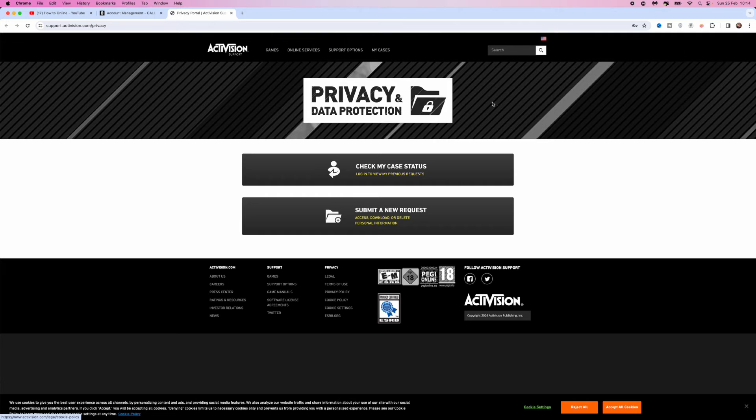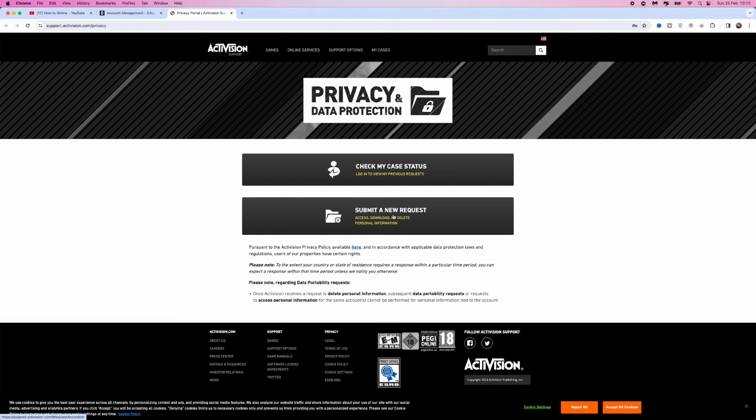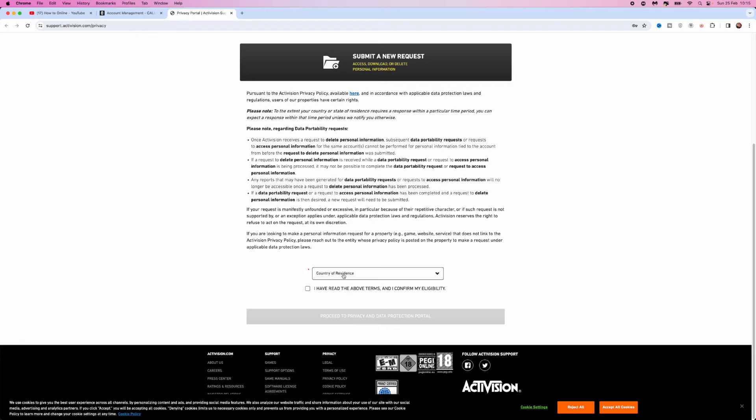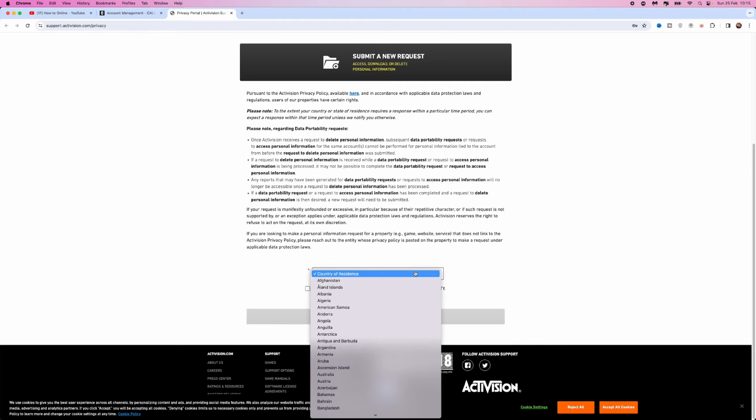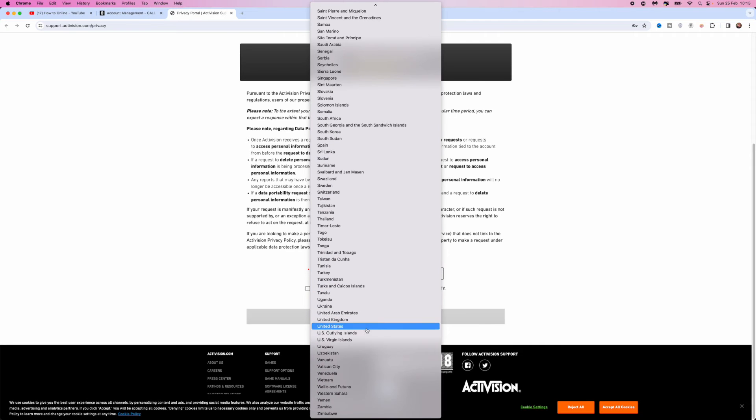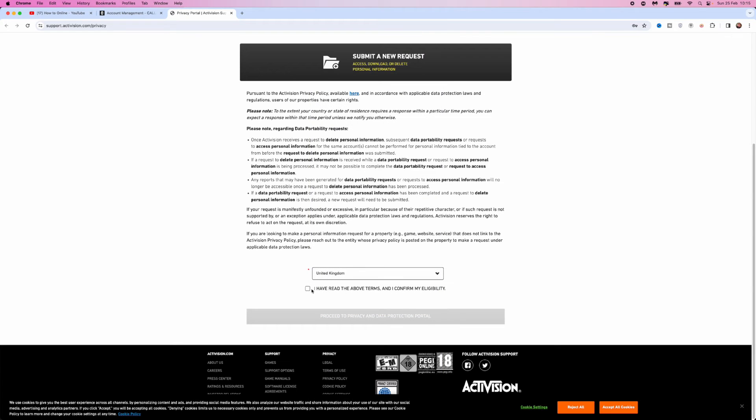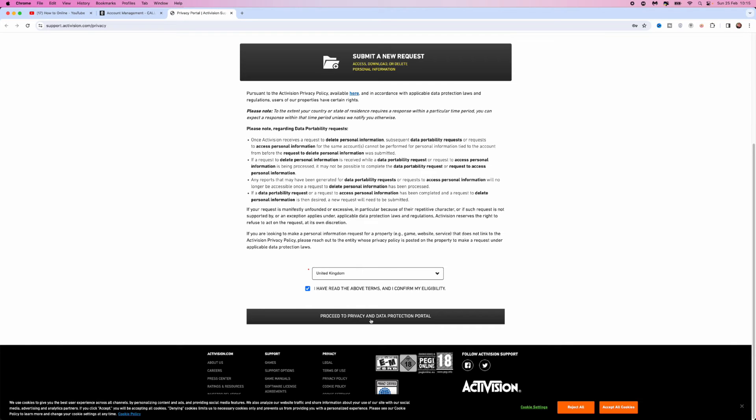From here, go to submit a new request, scroll down, and select your country of residence. For me, it will be the United Kingdom, so I'll scroll down, select United Kingdom, click on I have read the above terms and conditions, and then select proceed to privacy and data protection portal.